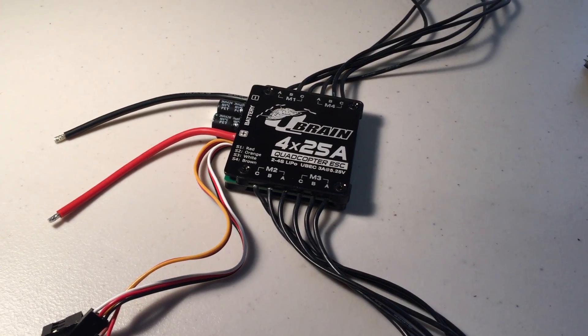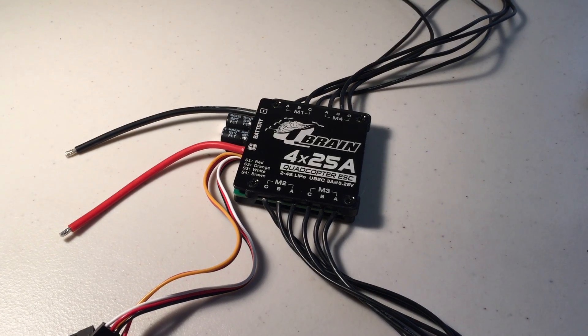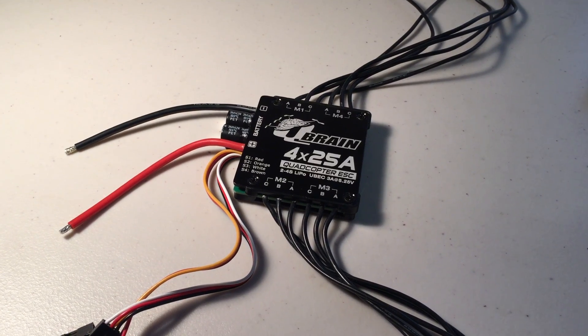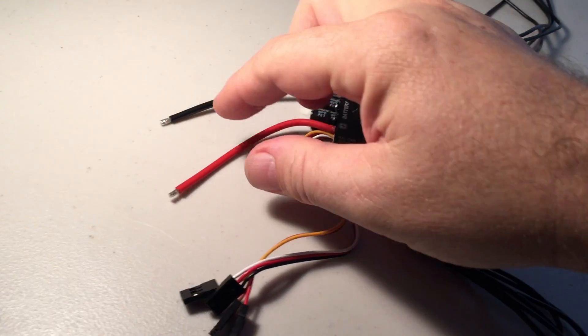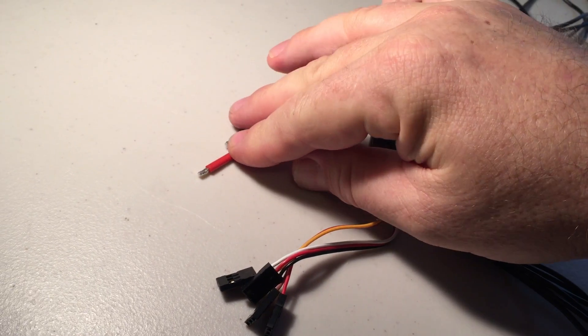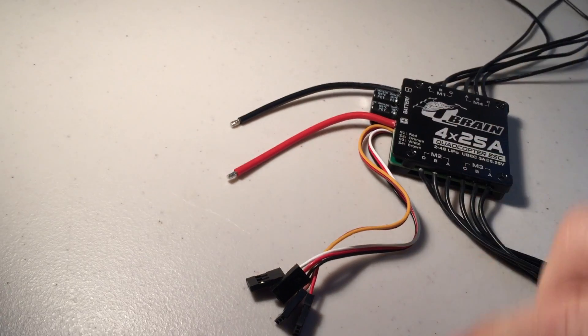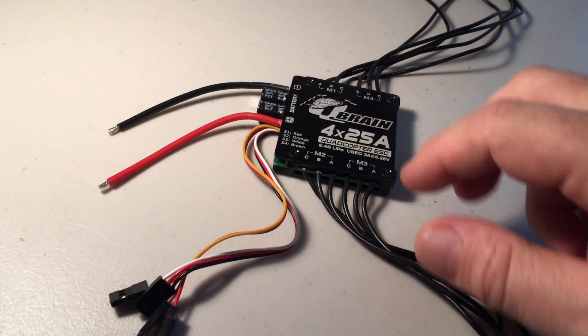The other advantage of using this is you don't need a separate power distribution board because all you need to do is put your battery terminal plug on here and plug the battery in and away you go.